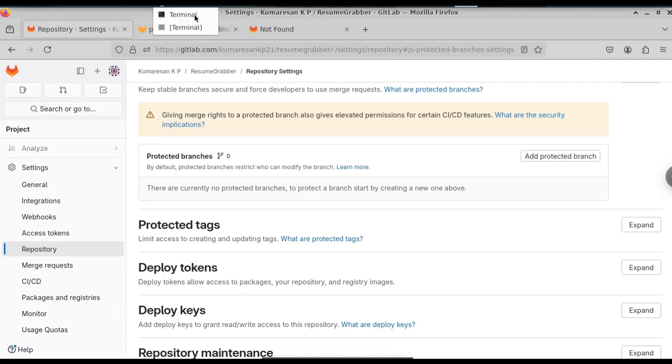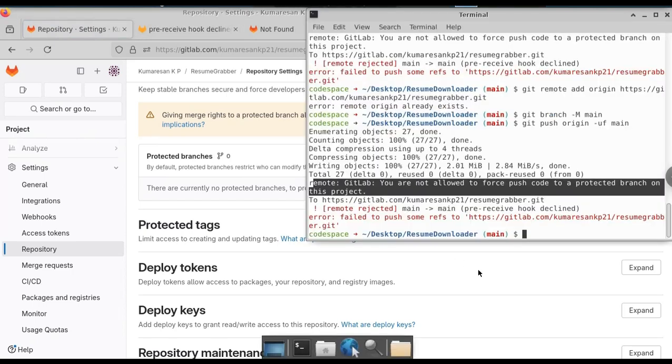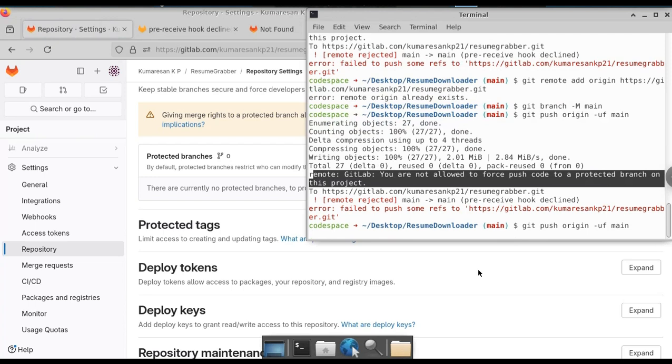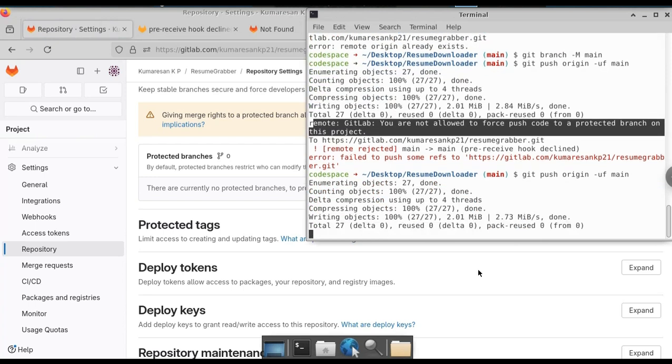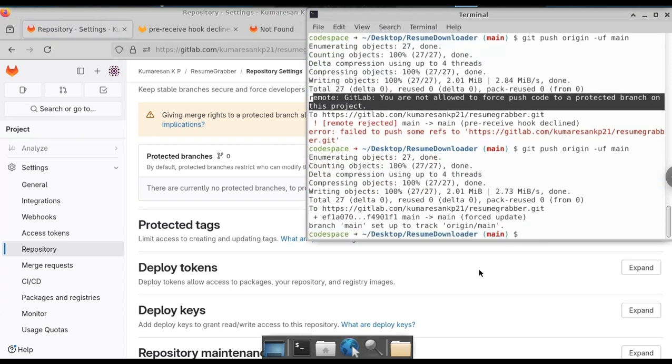Let's open the terminal and I will push the files to the GitLab repository. As you can see, now it is pushing our files. Now we have successfully pushed our project files to this GitLab.